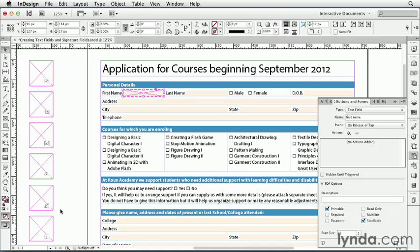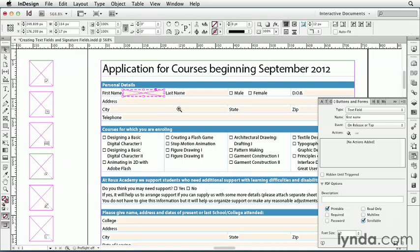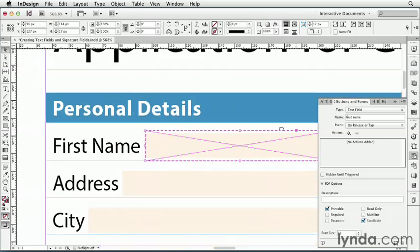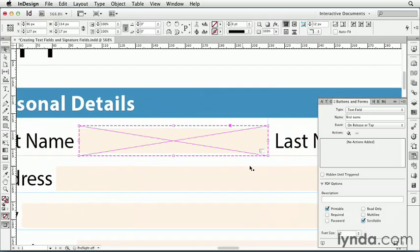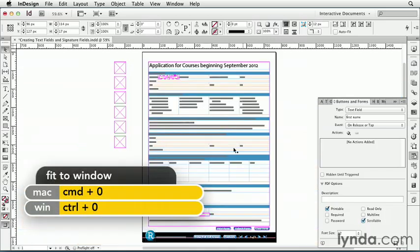Just to show those little icons. So starting from the top, we have a check box, a combo box, a list box, a radio button, a signature field, and a text field. And if I zoom in, I can see that this is a text field. I'll zoom back out.